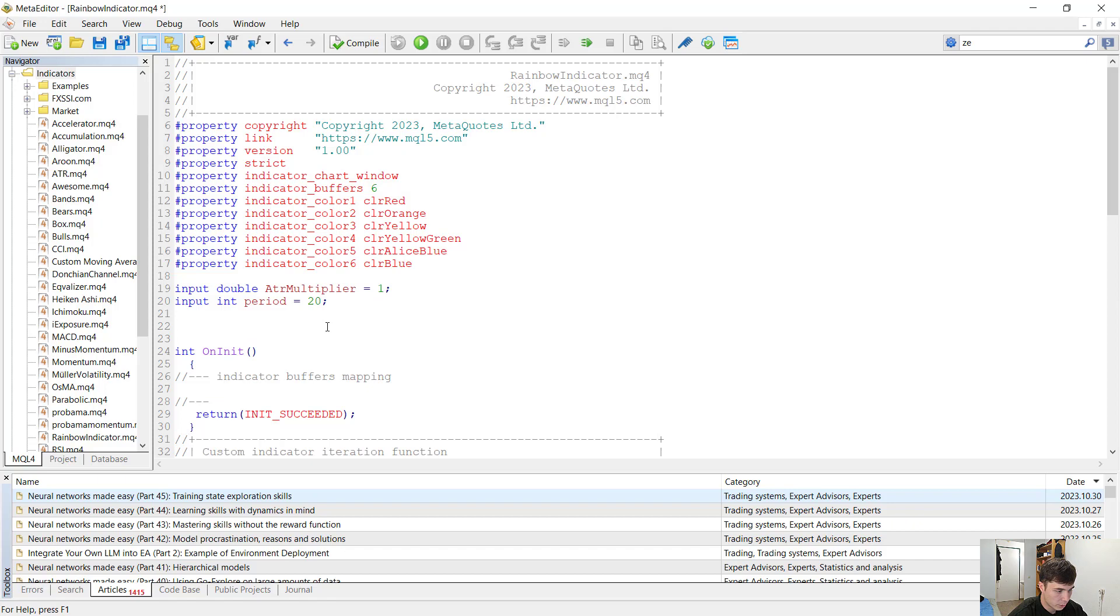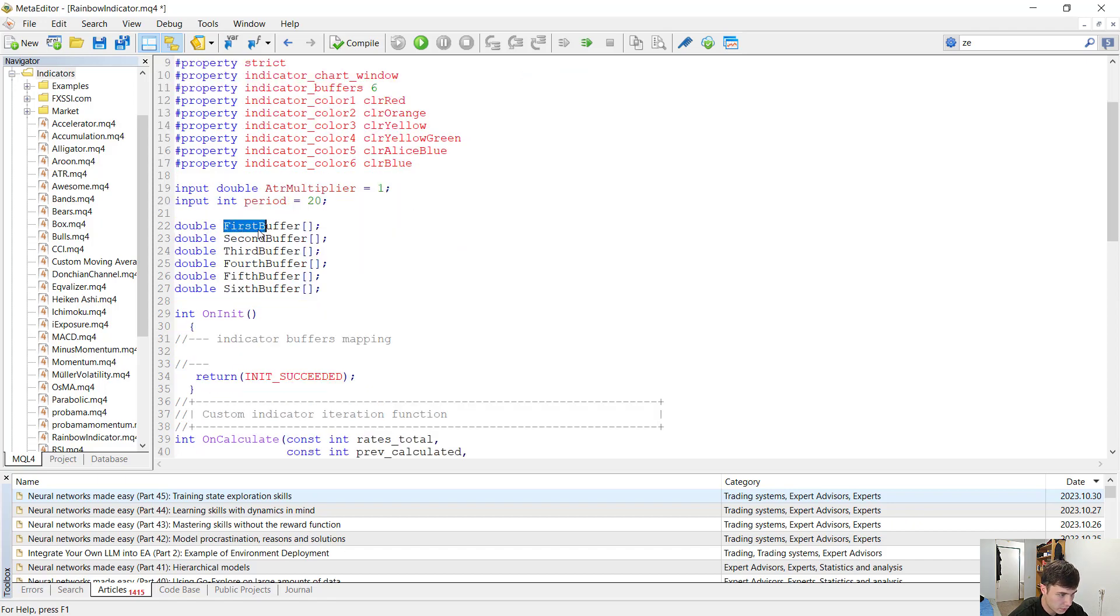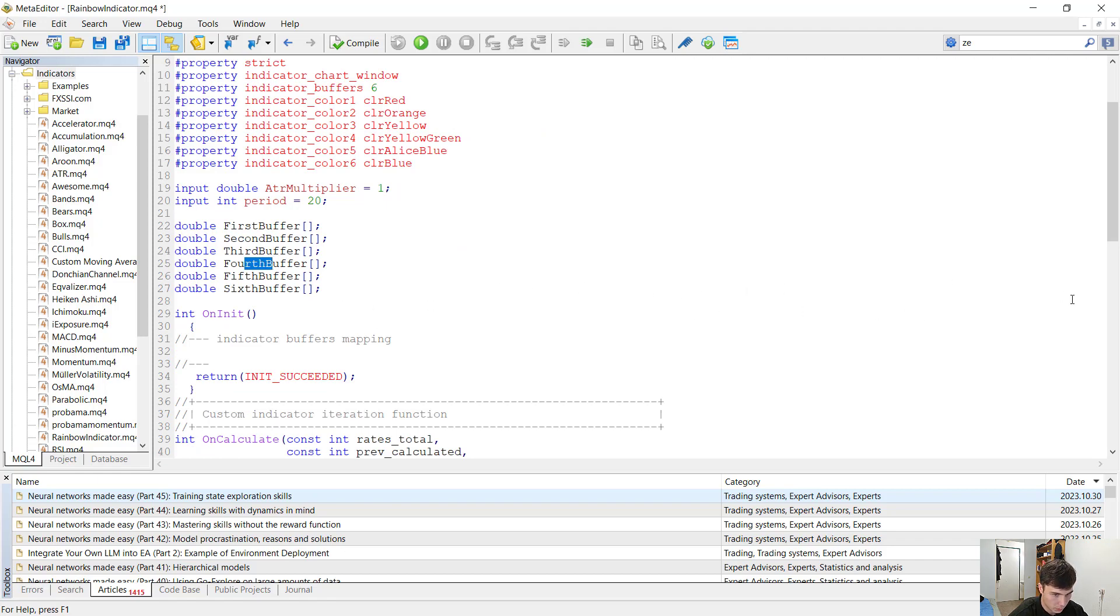Now for our indicator to work we have to initialize six buffers. I'm just going to call them first buffer, second buffer, third buffer and so on. I don't want to make it complex at all.